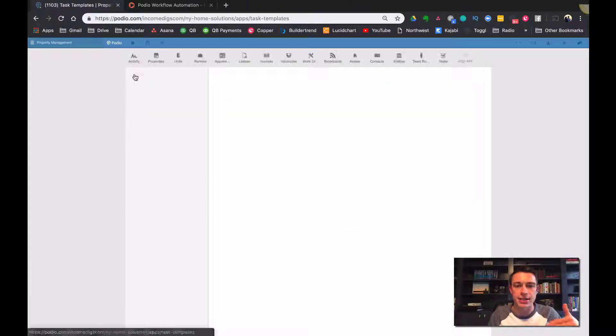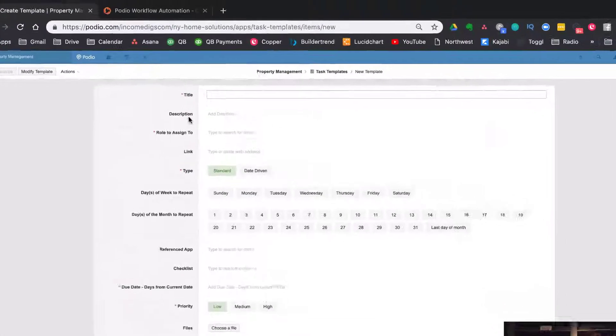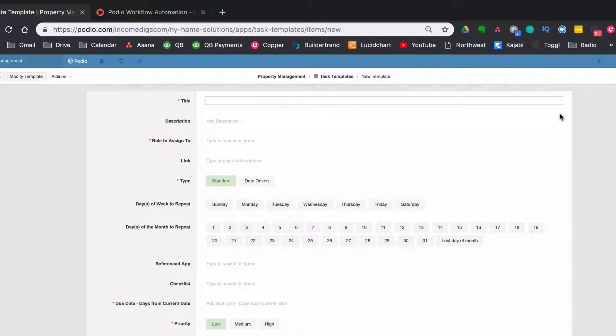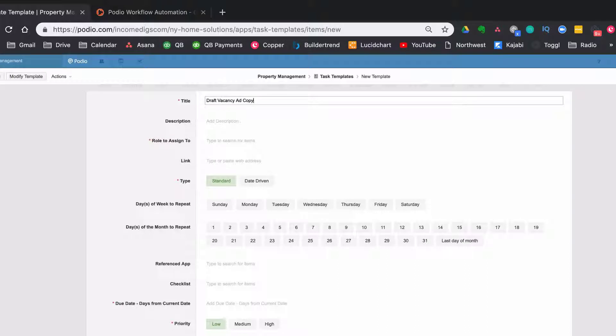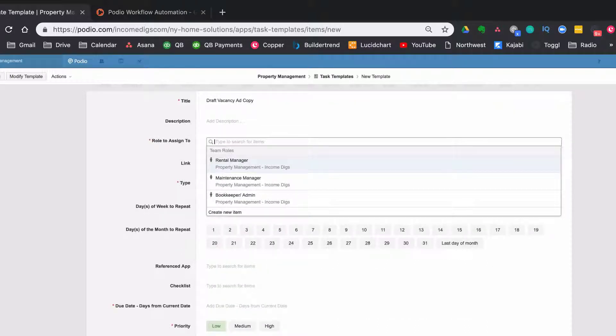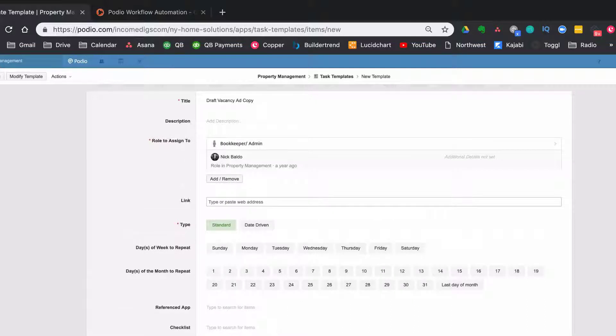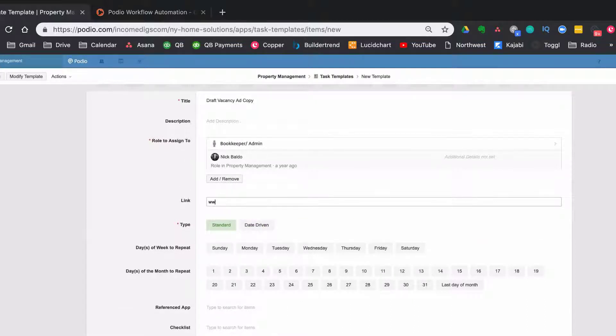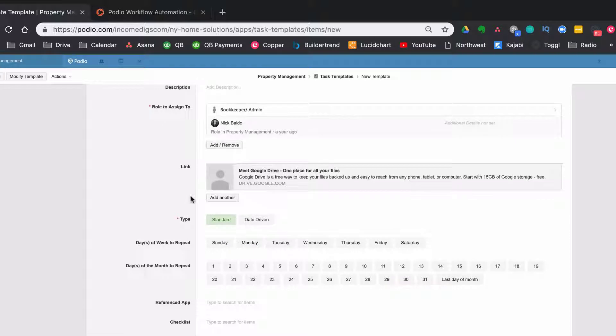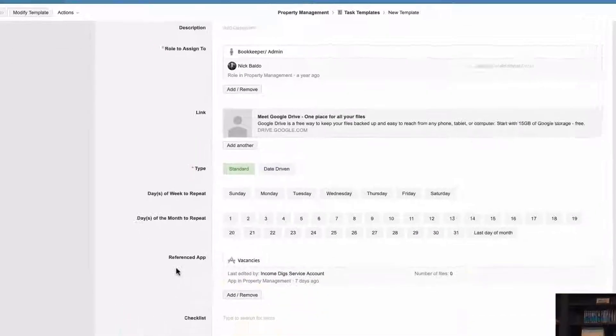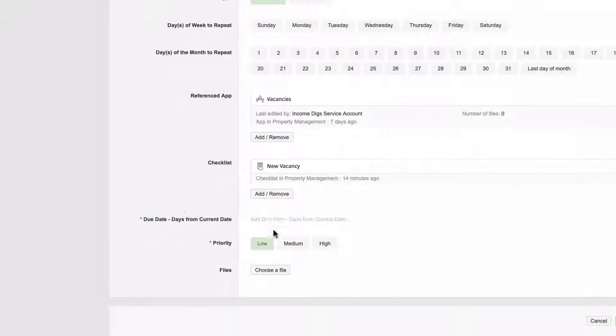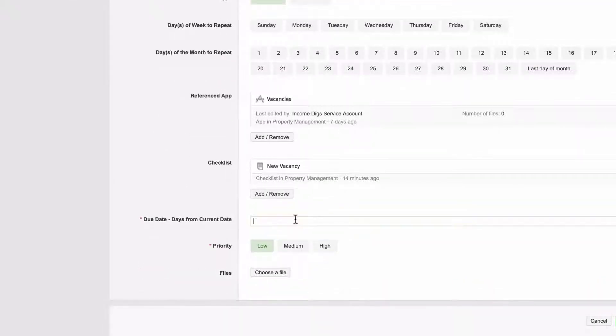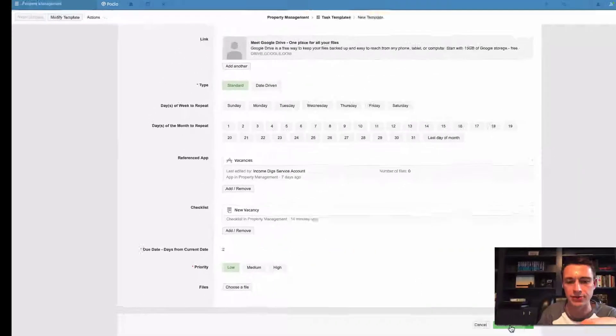So I go to the task templates app and I go to add template. Okay. And let's do, so this is for a new vacancy. So let's say draft vacancy ad copy. Okay. And then maybe I assign this to my bookkeeper, my admin person, like my VA, and maybe I have some kind of document, some kind of template on drive that they can reference. Okay. And now this, the really important part about this is of course the reference app here is going to be vacancies. And then the checklist is the new vacancy. Okay. Due date from current date. I want this to be due within two days after it's created. Alright.